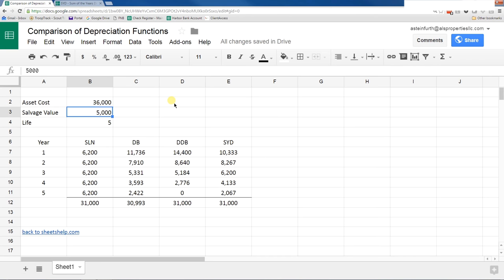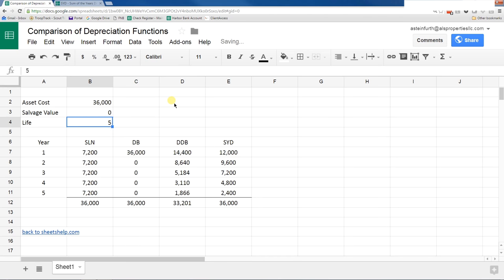The salvage value, a lot of times you just may say, yeah, look, it's zero. When it's done with it, I don't care. I'm gonna donate it or recycle it or throw it away. Make it zero. It's all well and good for straight line. Declining balance just doesn't like that. It doesn't calculate right, so if you're using declining balance, you need to have a salvage value.